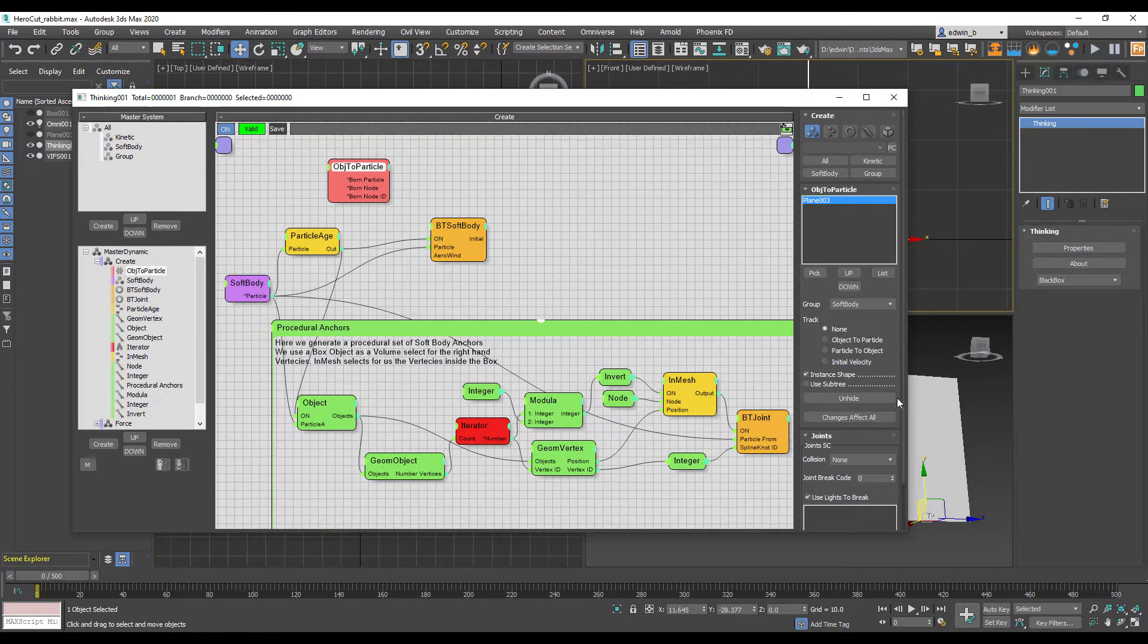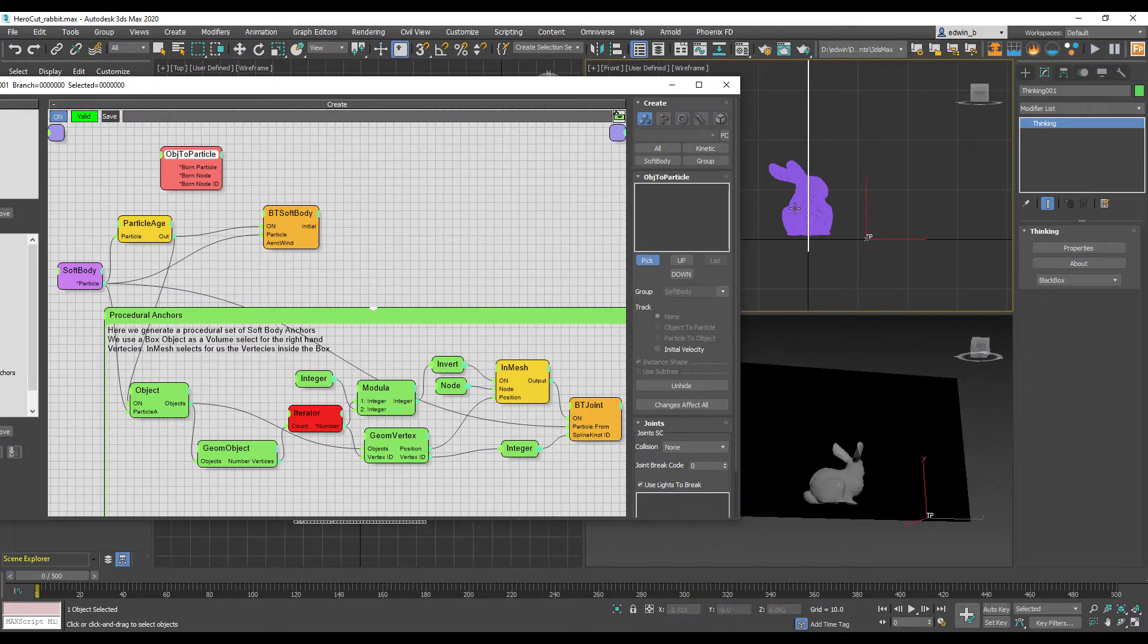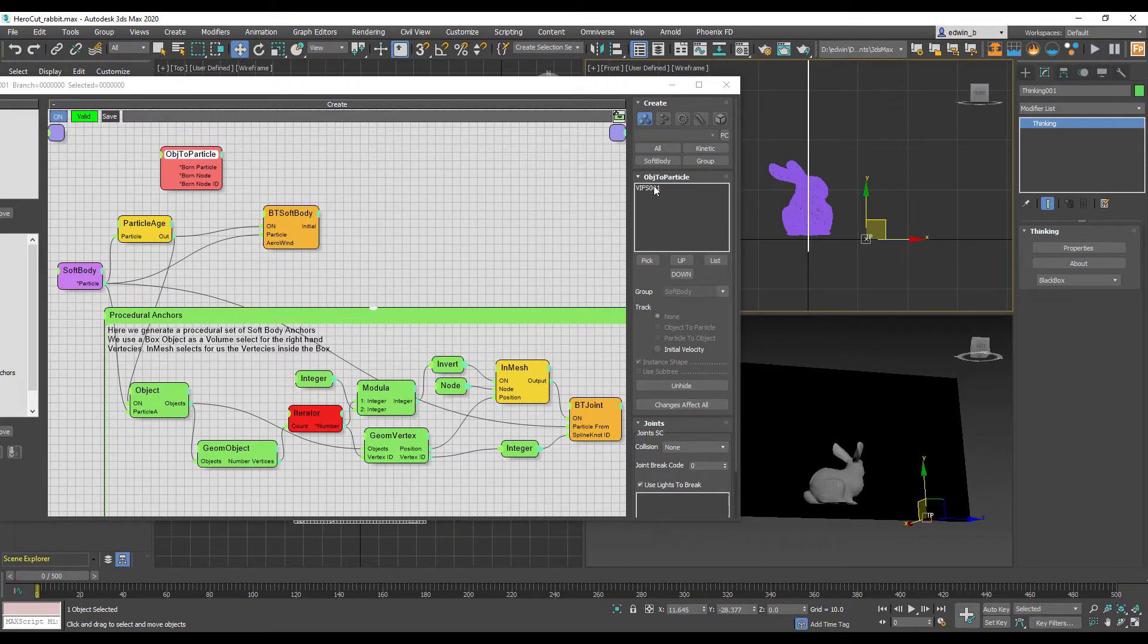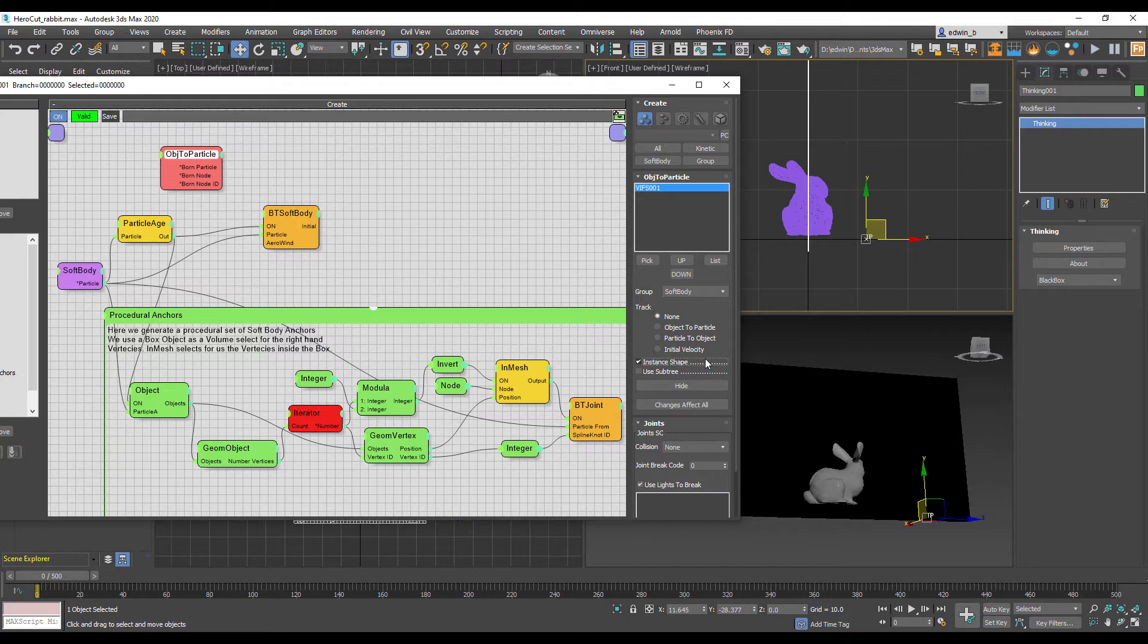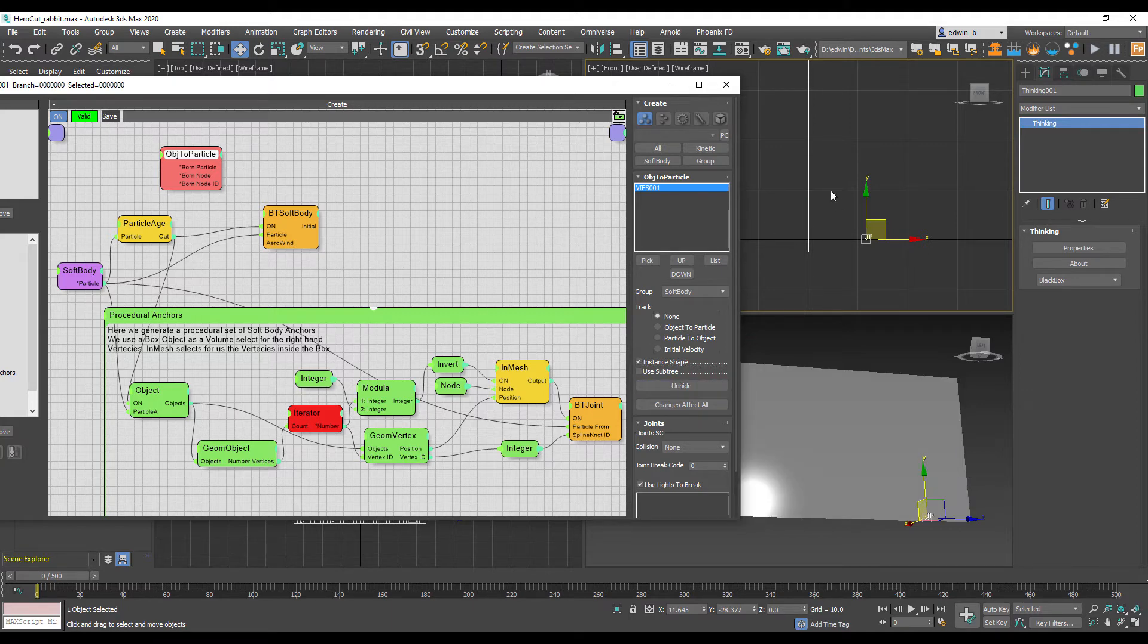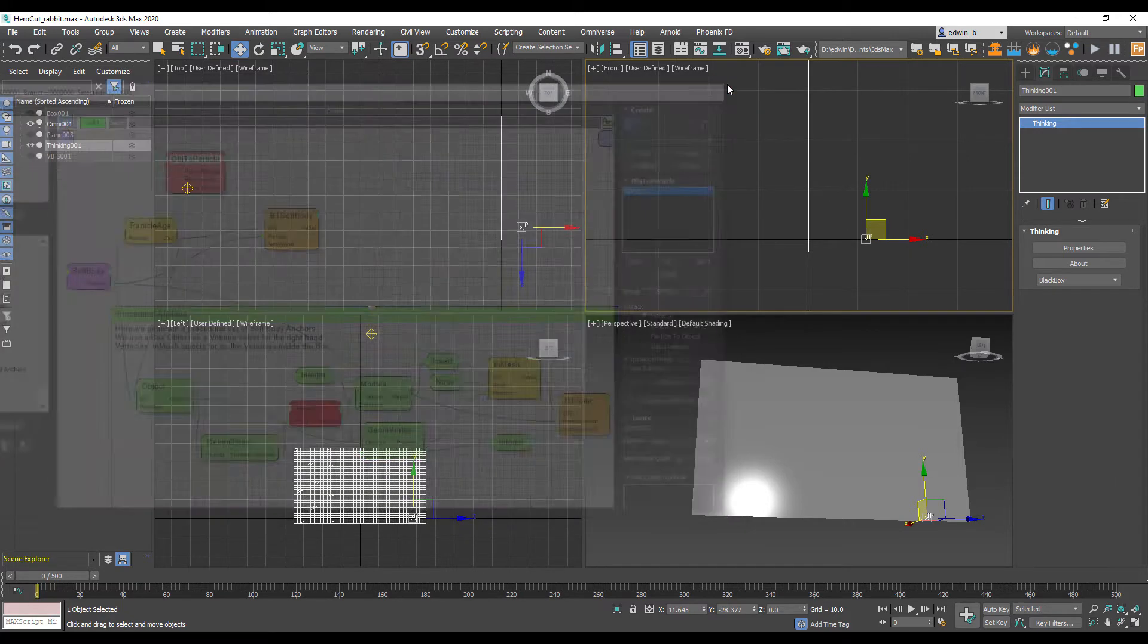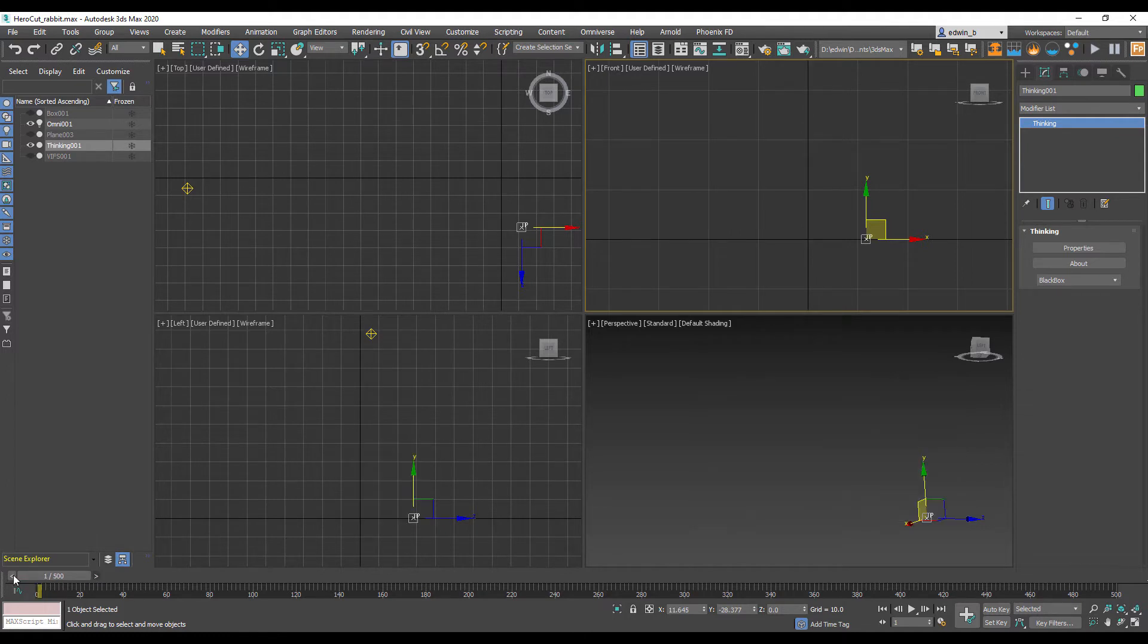The next thing we want to do is swap out our plane with the bunny. Remove the plane, pick the bunny, and make sure we select the proper particle group, the soft body particle group. Most important, instant shape needs to be turned on so that we get the actual triangles and create a cloth simulation. I'll hide the original object right now.